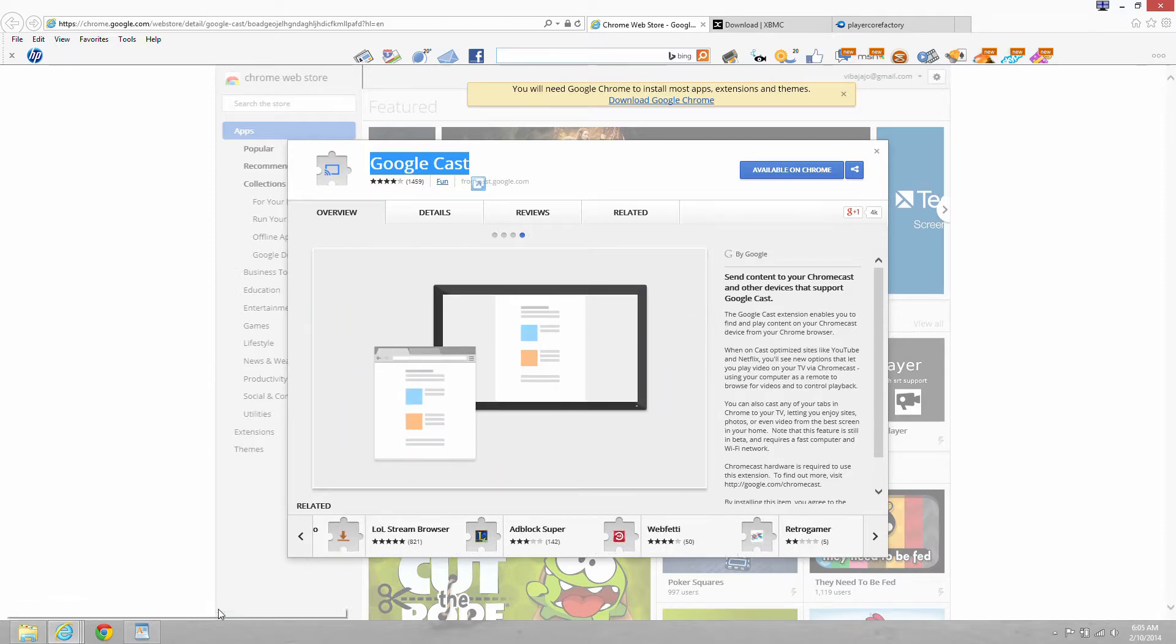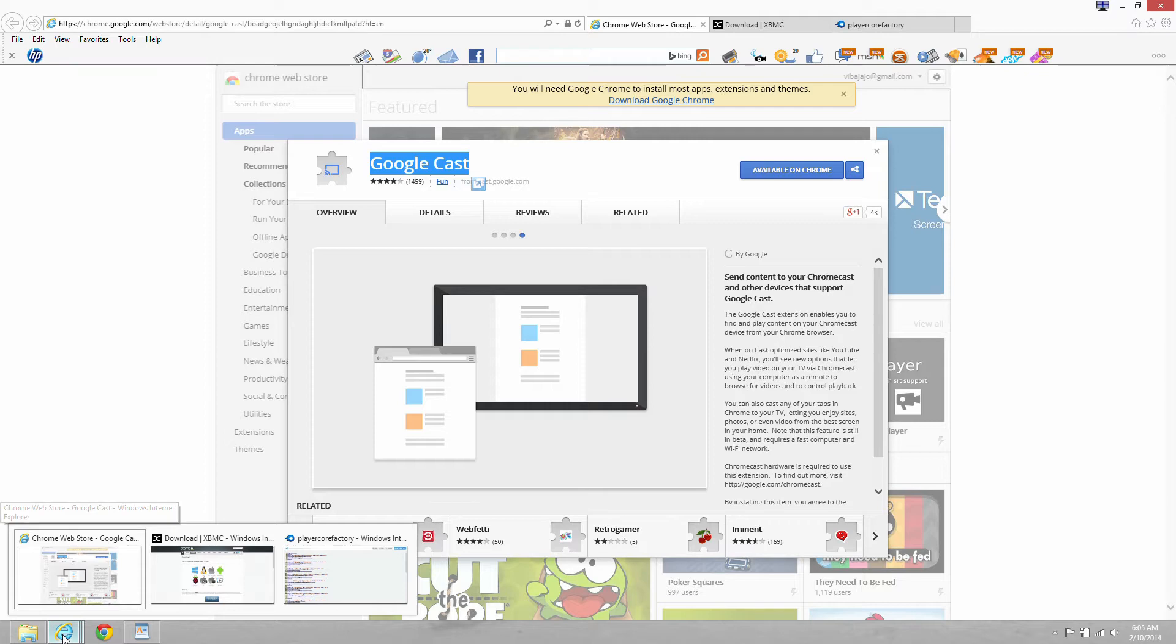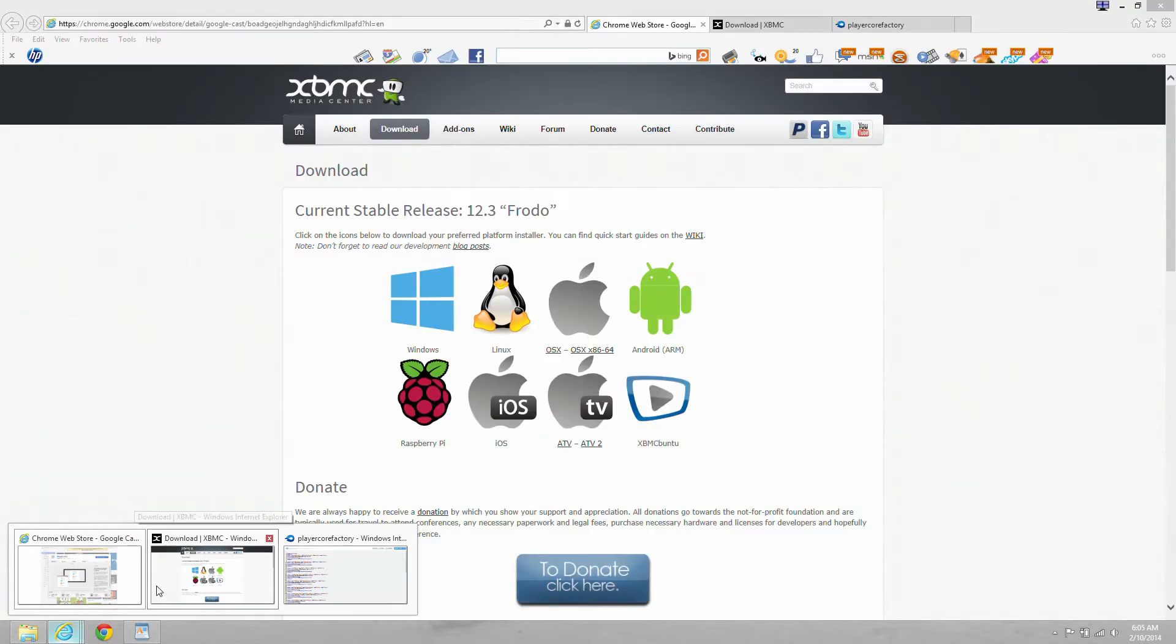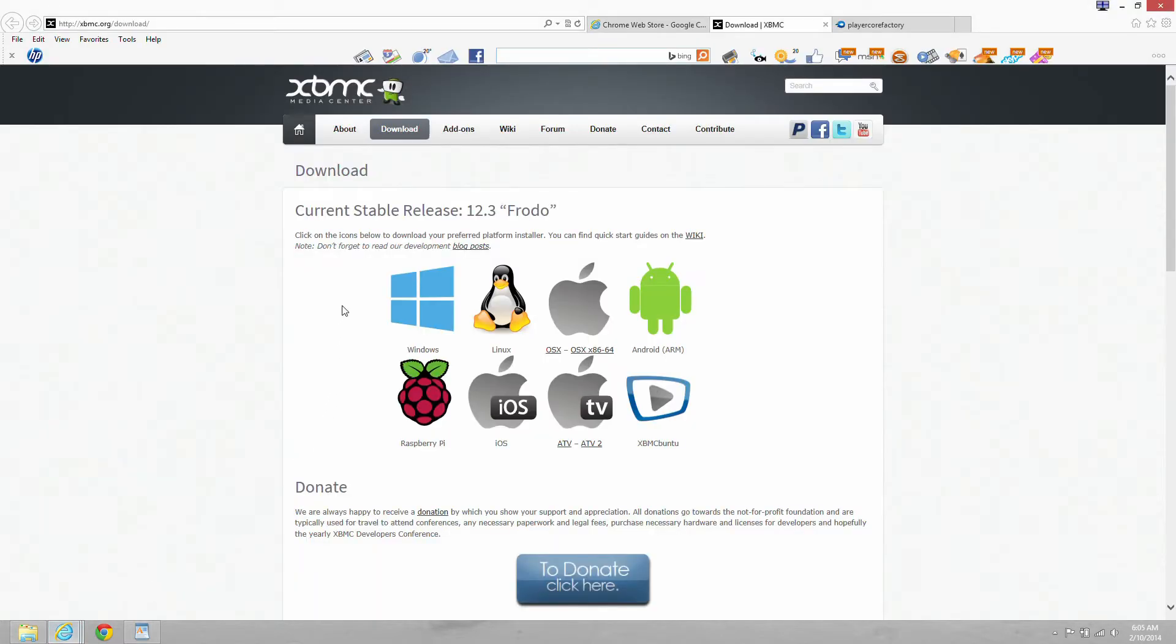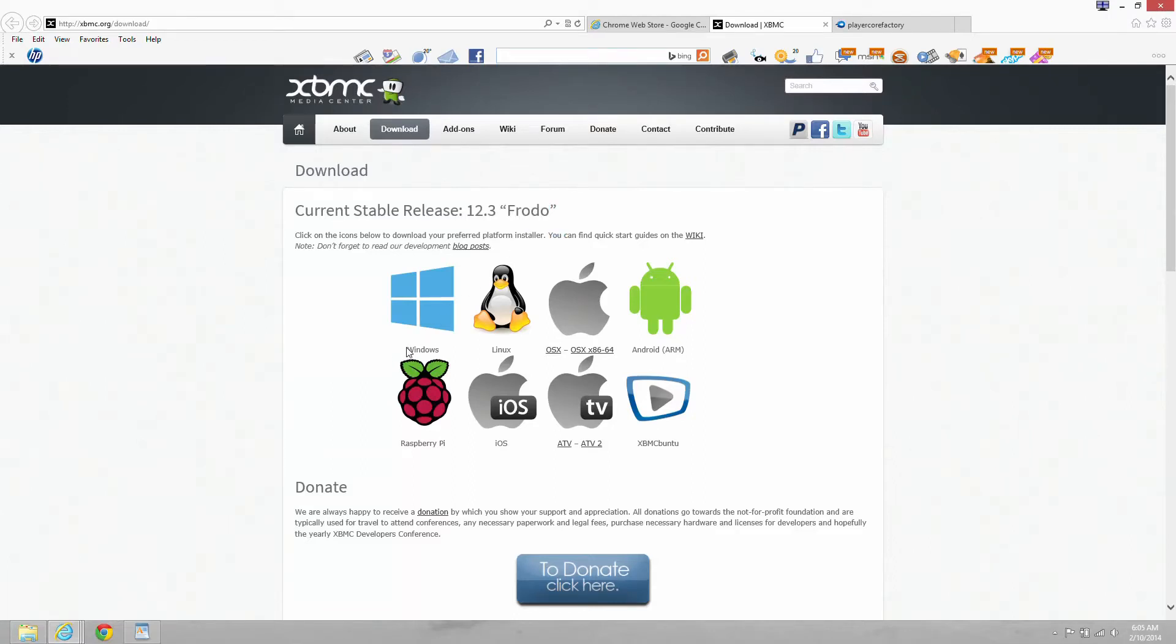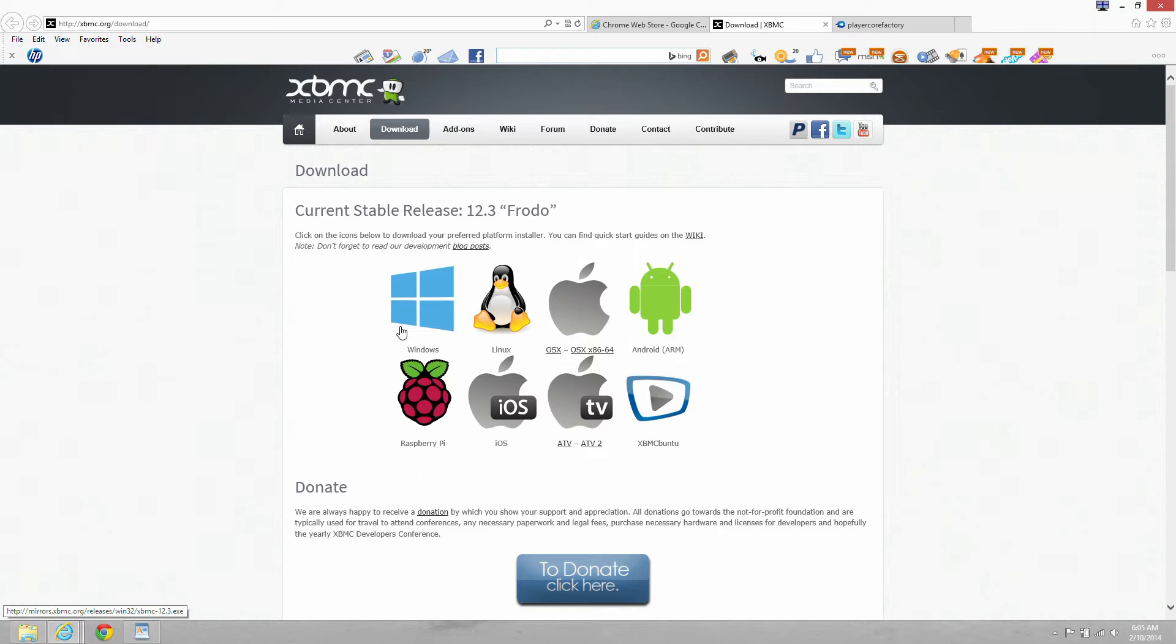The second step, we need to download and install XBMC Windows version 12.3 Frodo at xbmc.org slash download. So go ahead and download that and install it. It's a simple process.